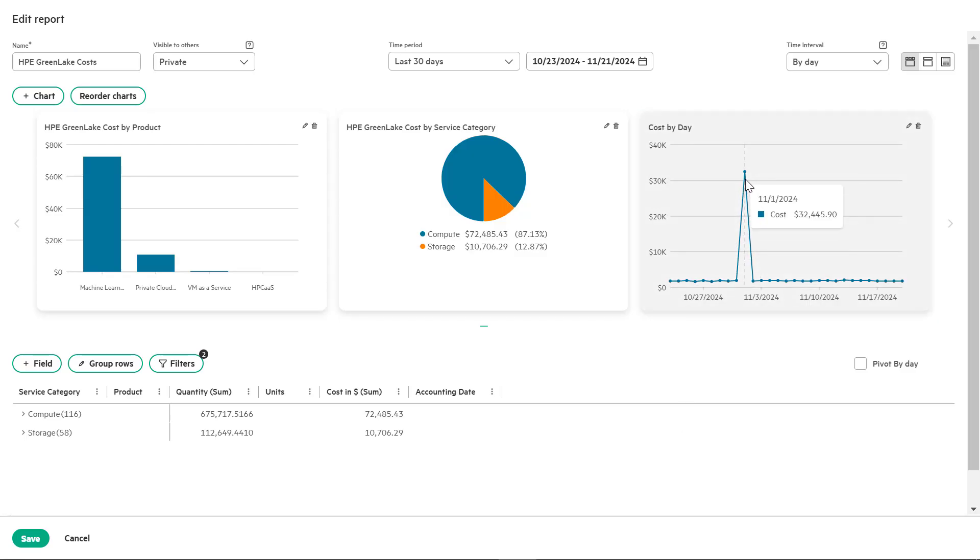Now let's add a field to an existing report to enhance its insights. Click on the plus field button to add a new field.